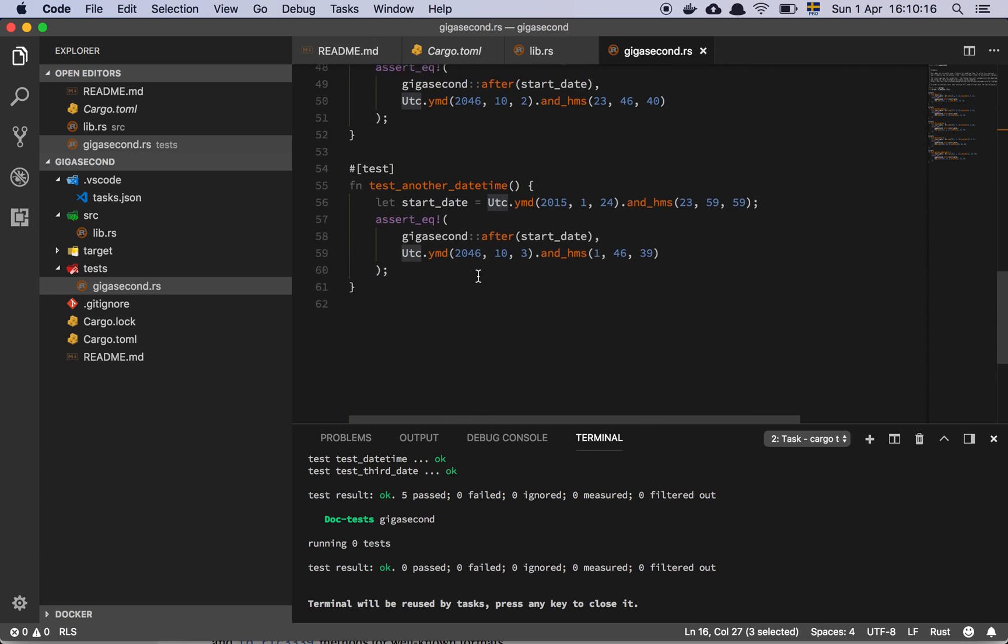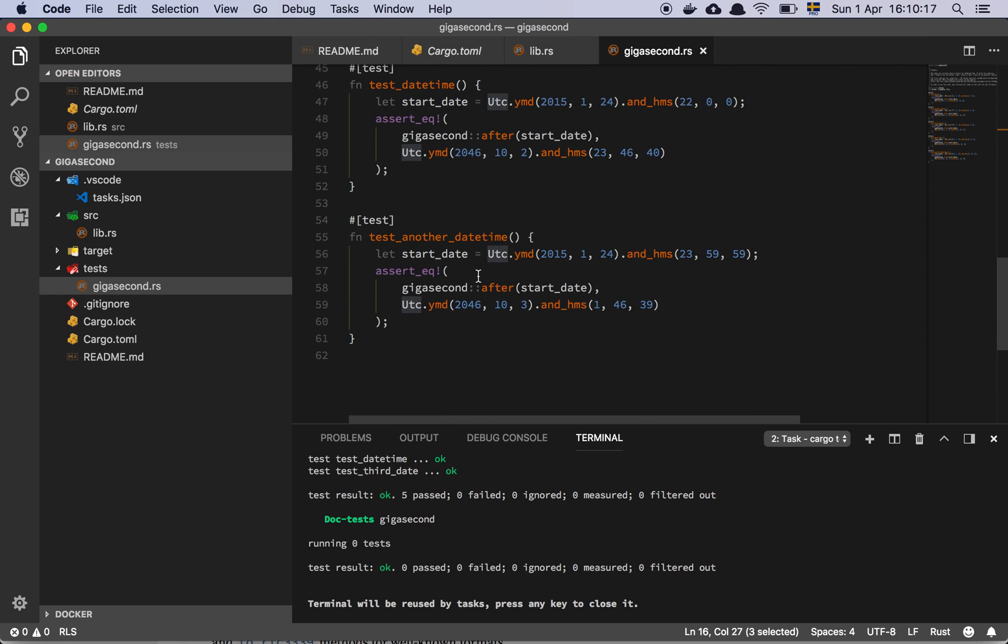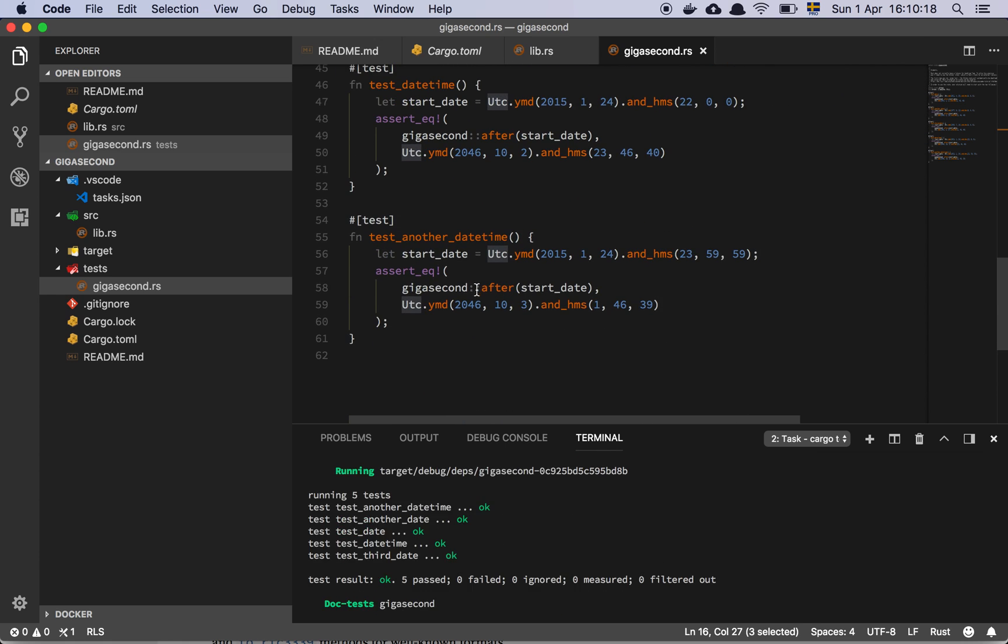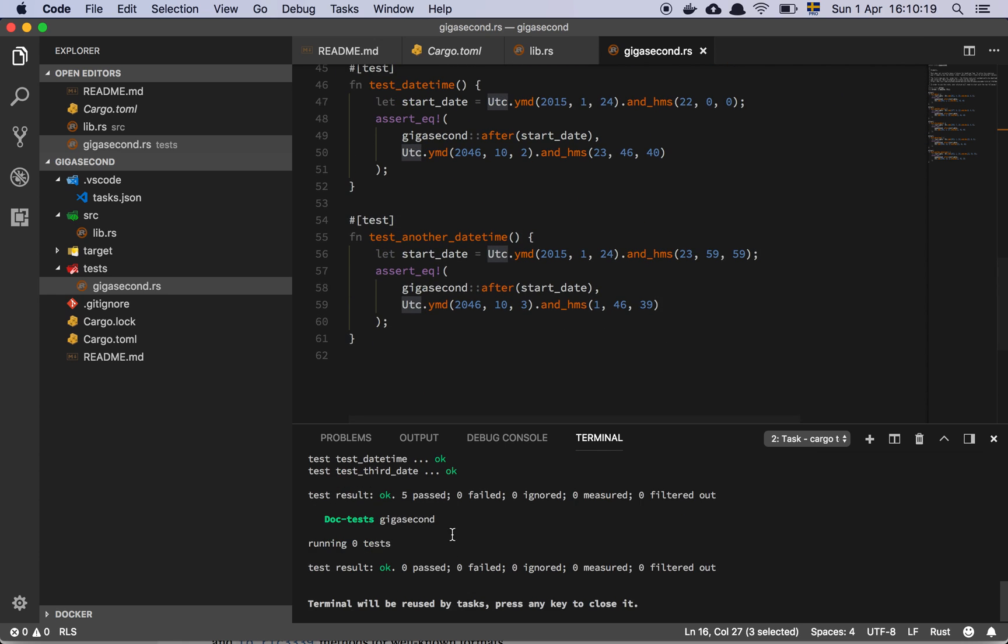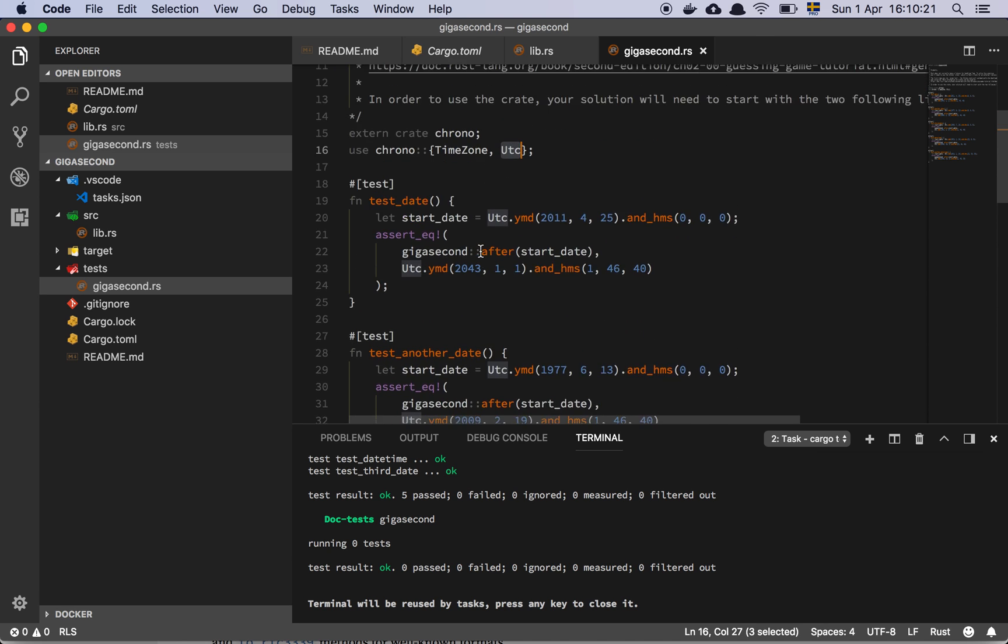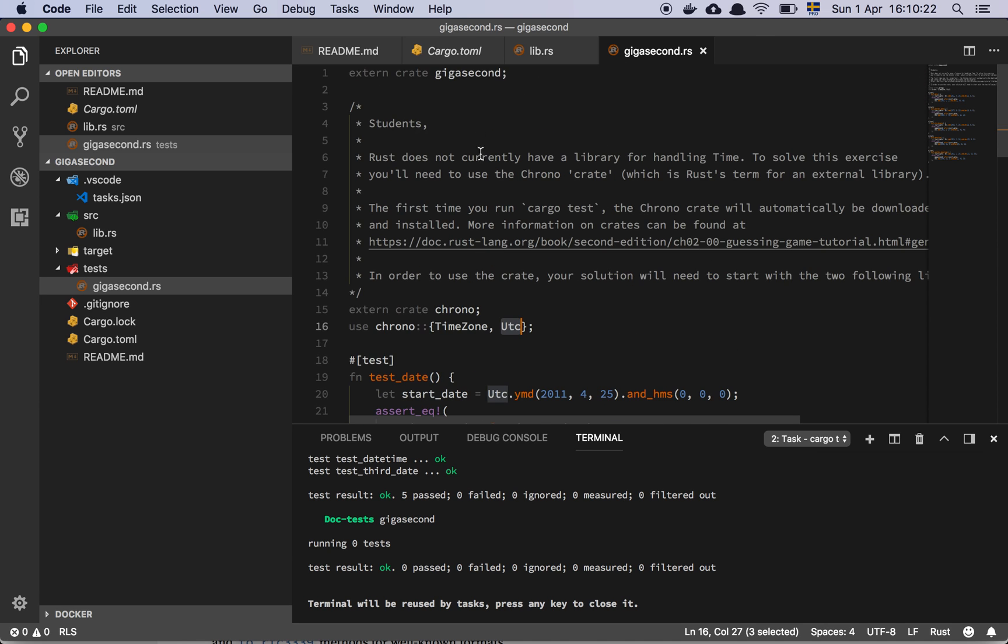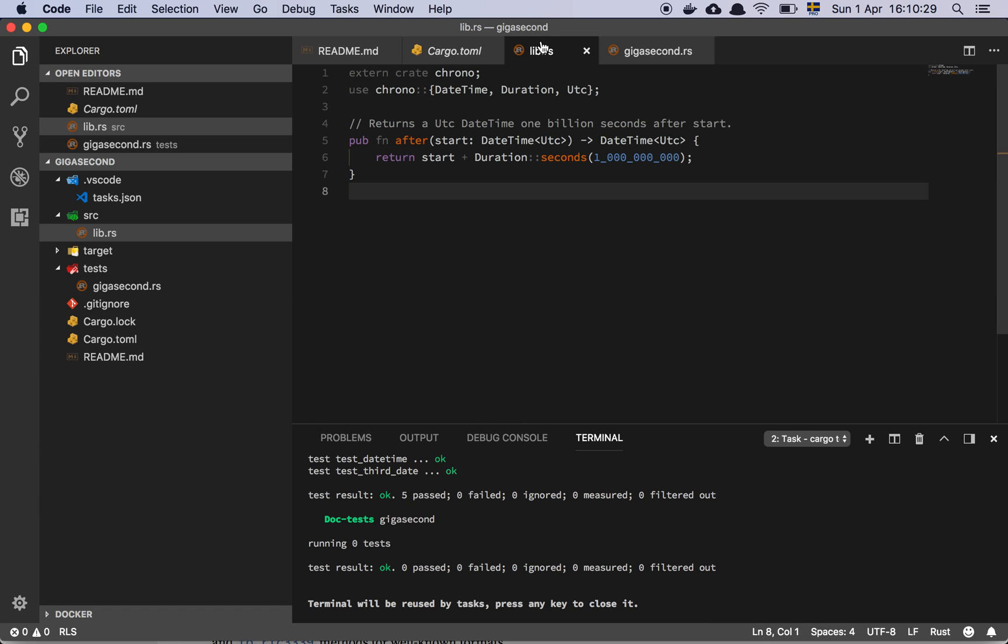And here we have all our different tests. Now, if I run my tests, you can see down here that they are all passing. The way that I solved it was that first I felt that it seems that we're going to use this external little library here, but let's just look at it.